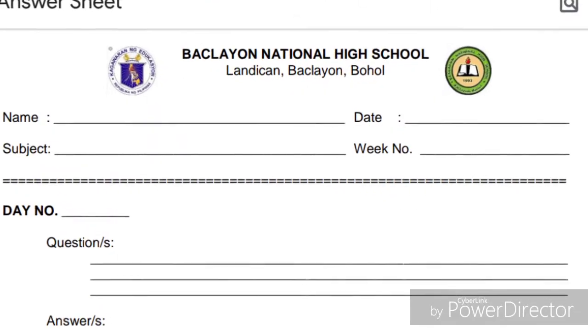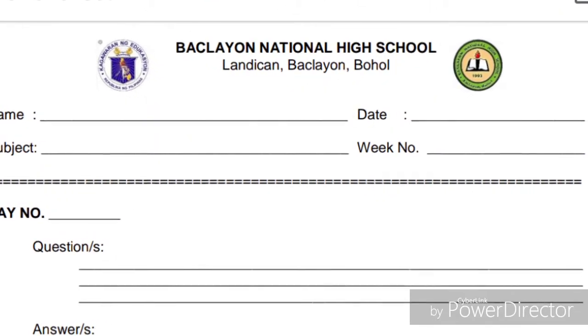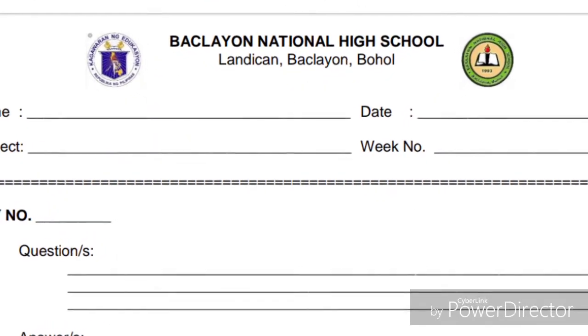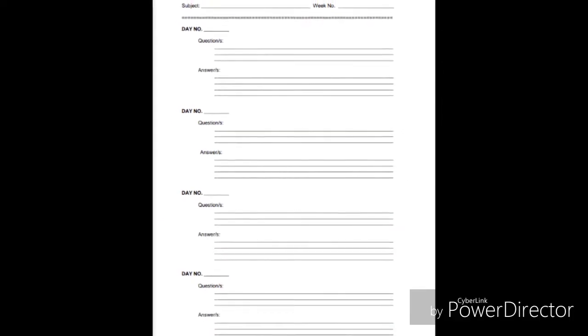You are not required to print all documents. All your answers will be written in a clean sheet of paper. Submission of your answers will be on or before the next topic is posted. You will compile and keep your answer sheets in a long folder.